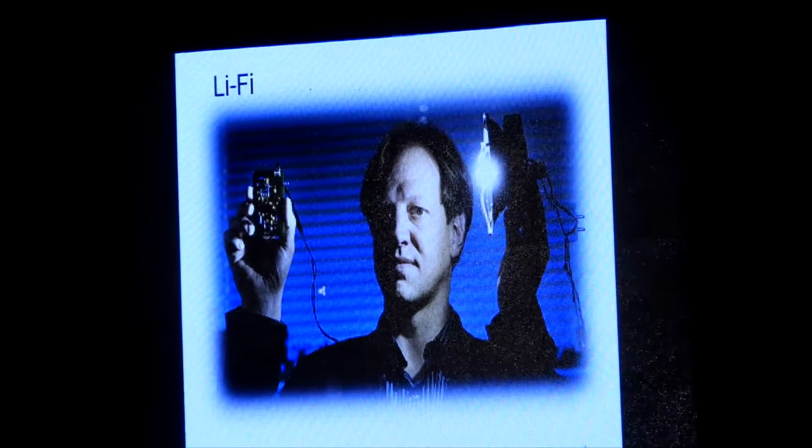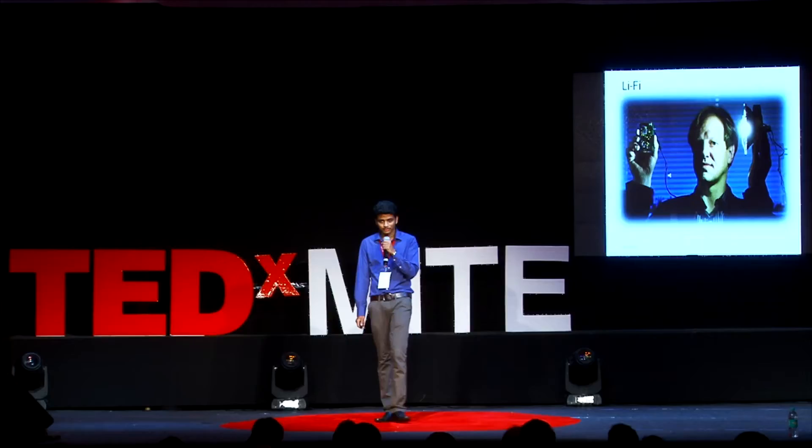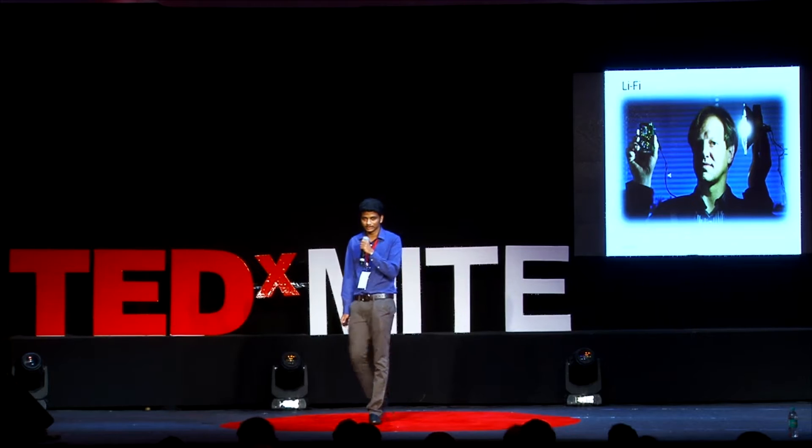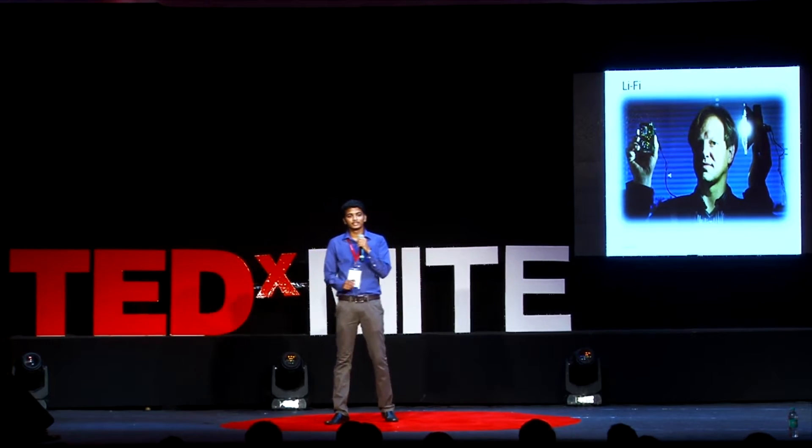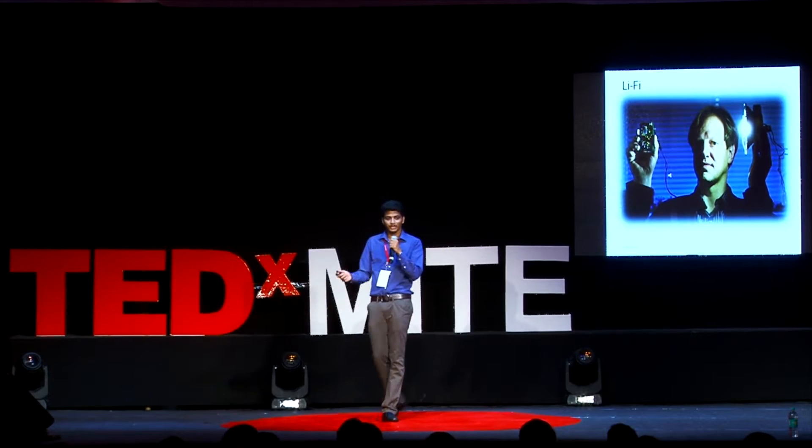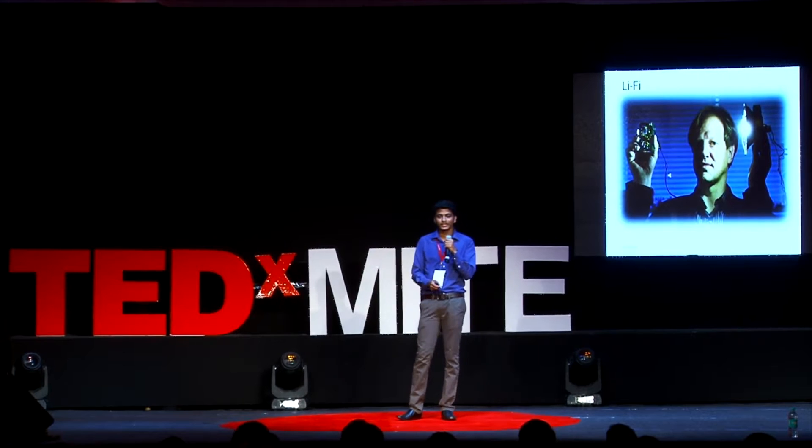Li-Fi uses a single violet spectrum for communication. I think this is not sufficient because it can send only one dot at a time.